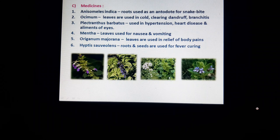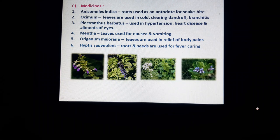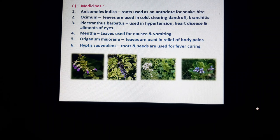See the following pictures. First is Anisomalus indica — its roots are used as a snake bite antidote. Then Ocimum. Next picture is Plectranthus barbatus, used for ailments of the eyes, hypertension, and heart diseases. Next picture is Origanum majorana — its leaves are used for relieving body pains. Next picture is Hyptis — its roots and seeds are used for fever curing.